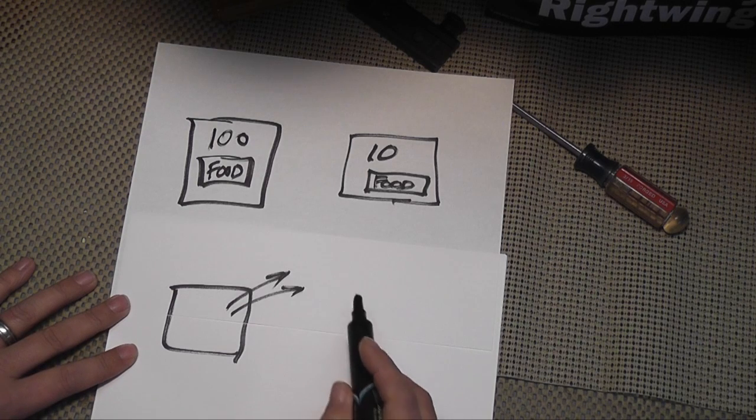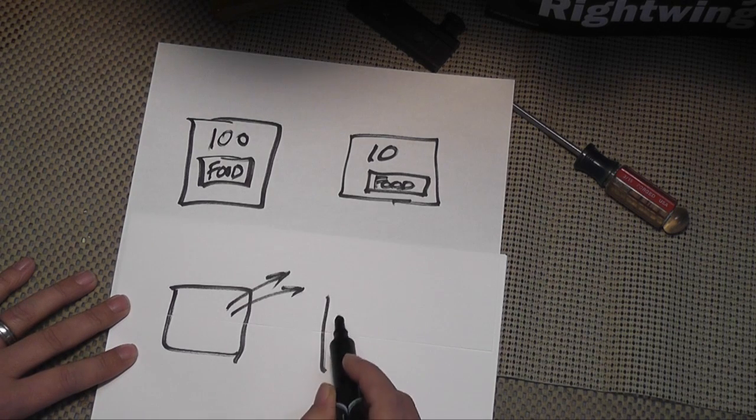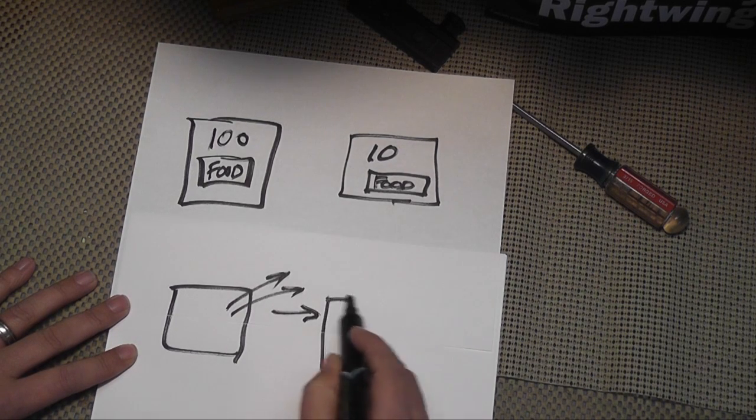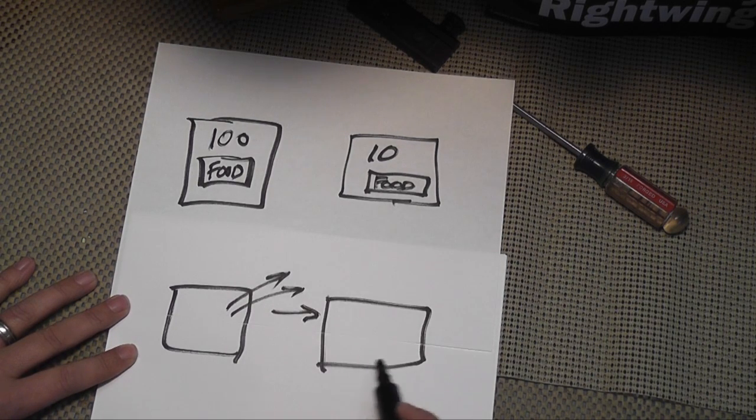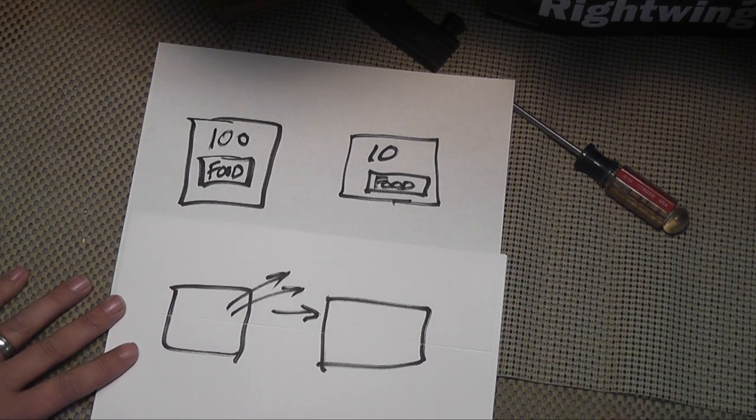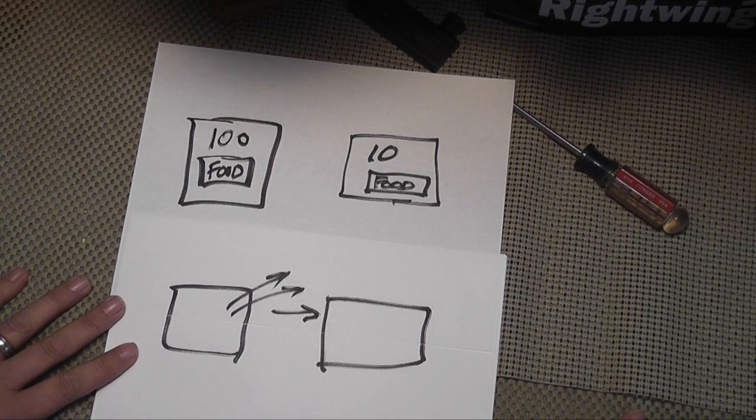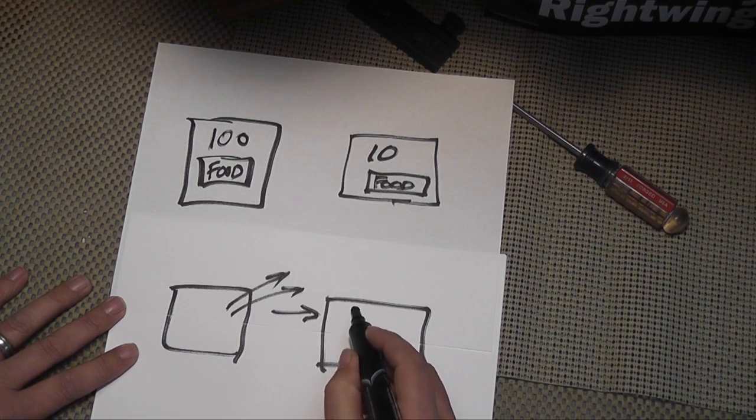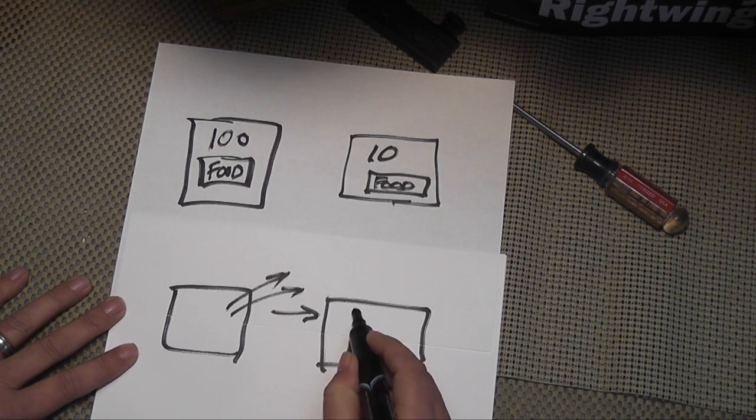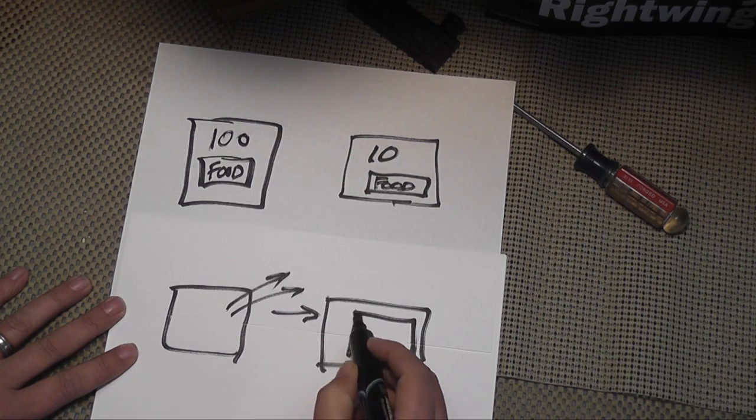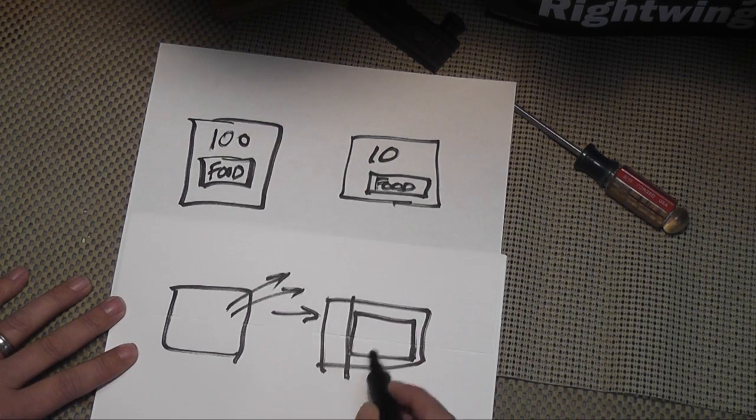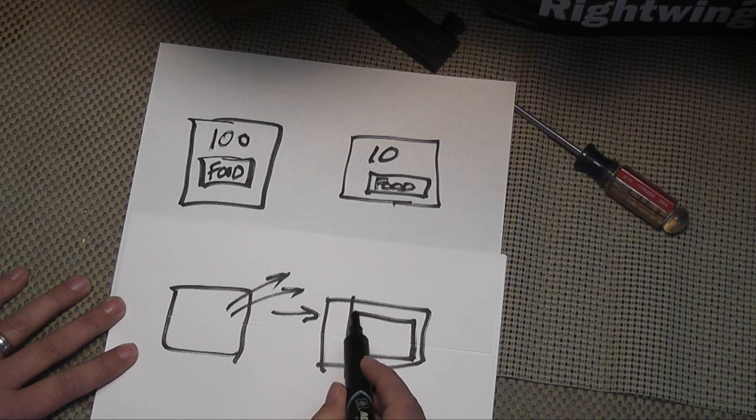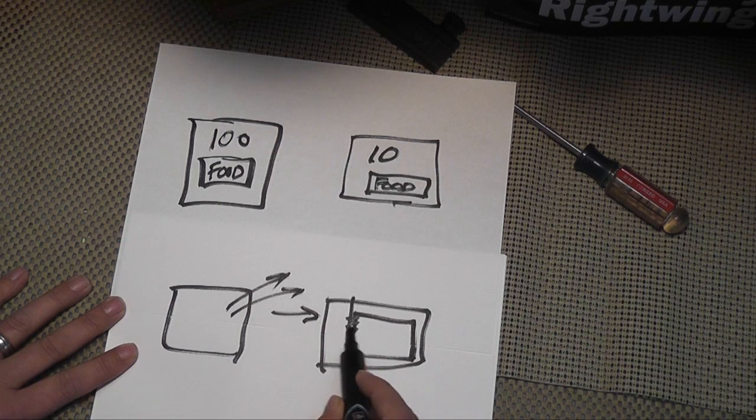Right before the next thing that happens is once it gets to a certain pressure, a negative pressure, vacuum pressure, it then seals the bag. So if this is the bag of food that's laying across, there's a heat bar, it will seal the bag here.